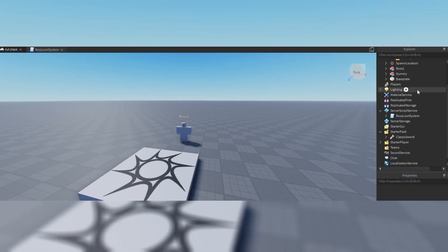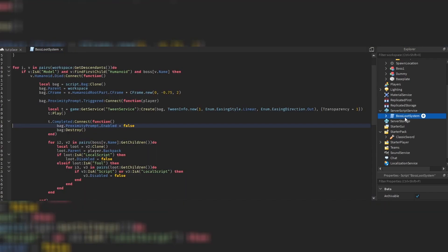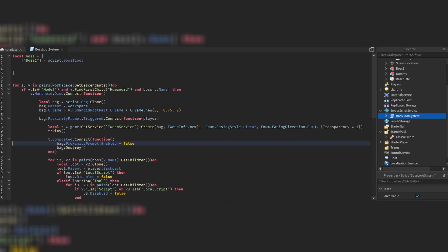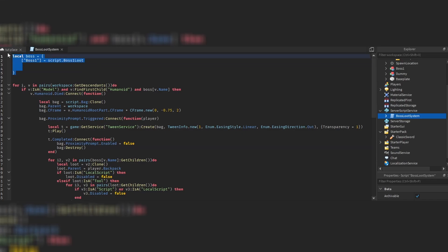In today's tutorial video I just want to quickly show you how this boss loot system right here was scripted. This is a single script, so let's get into it. First of all, we have a table up here called 'boss'.